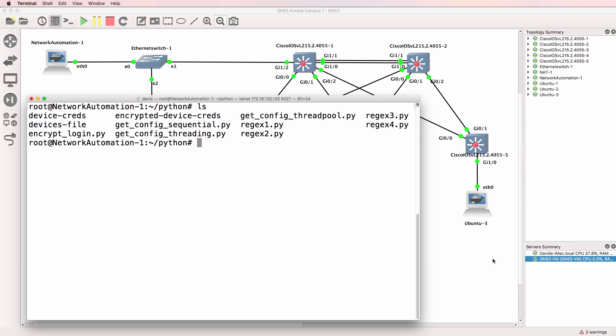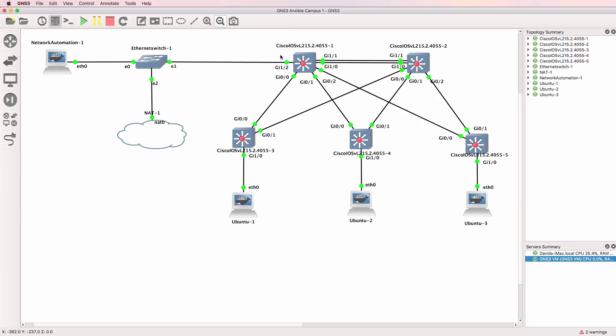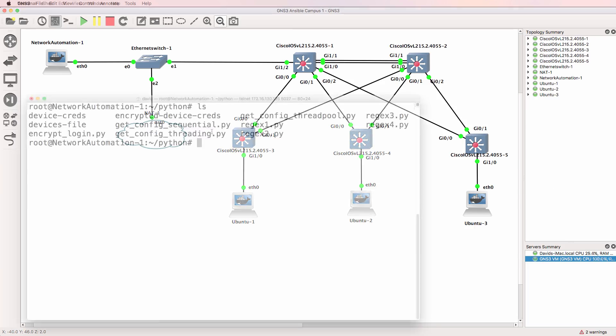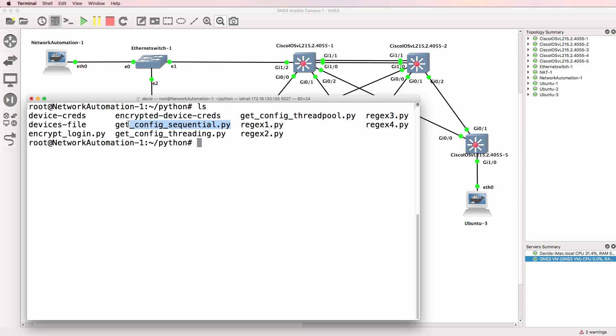What Chuck has helped me do is add threading code to my Python course. Some initial examples include the retrieval of the running config of network devices sequentially, using threading, and using a threading pool.